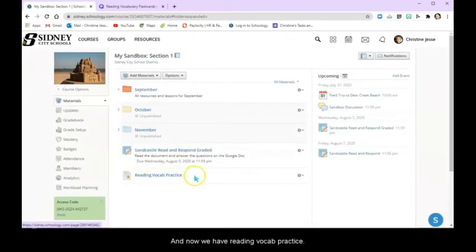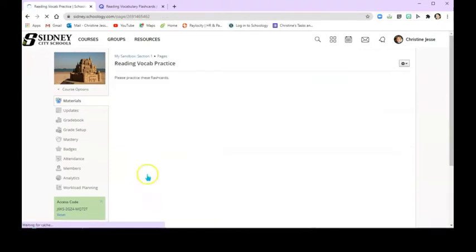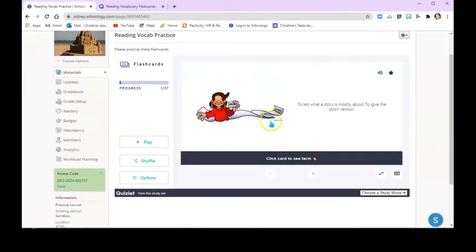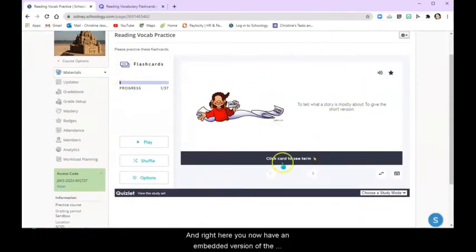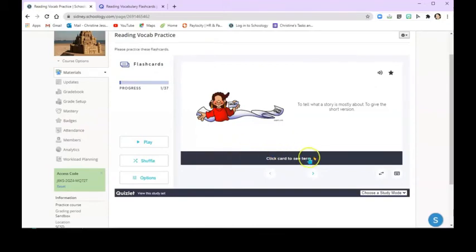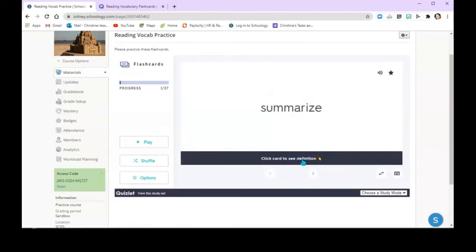And now we have Reading Vocab Practice. So now when students click on this, it's going to bring them to this. And right here, you now have an embedded version of the flashcards from your vocabulary list. So you have the definition, and you can see the term.